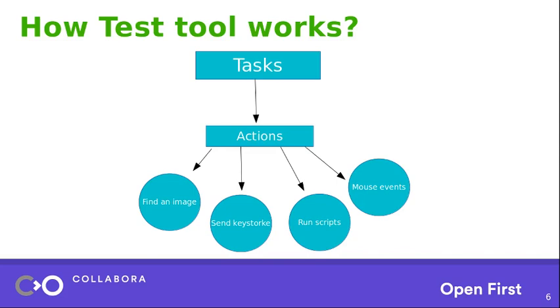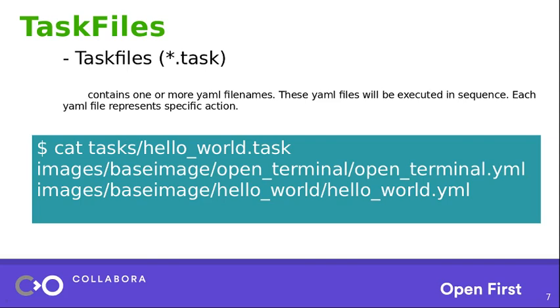So we will see what is task. Actually task files are the files that end with dot task. These contain one or more YAML file names. These files will be executed in sequence. And each YAML represents an action. So as you can see here, there is a directory called task. And it has a hello world task file. And in this file, you can see there are a couple of YAML files. One is open terminal dot YAML and hello world dot YAML. So these two are two actions. So this task, hello world task has two action files. So we will next look into what these action files will actually contain.